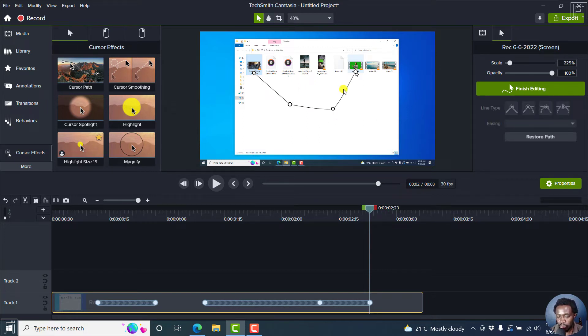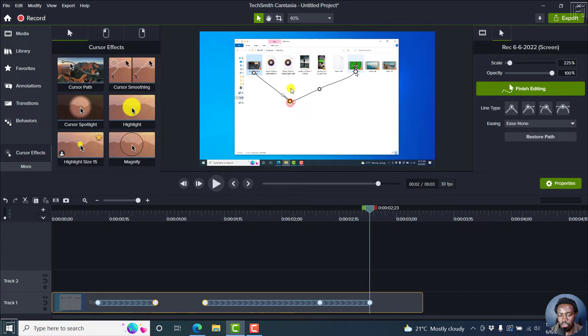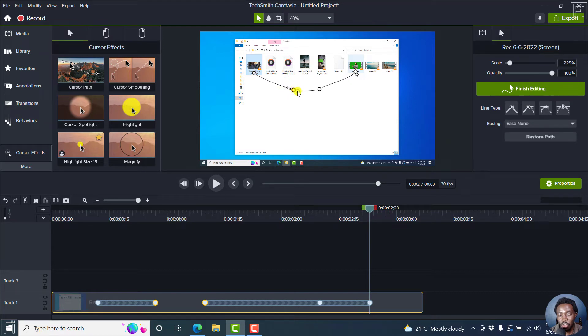We have a different movement here. You can actually adjust this up and then you can also adjust this up. It really depends on what you're looking for. Bring this up and then you can use these handles here to actually smooth it out. You can actually use this as well to smooth it out.